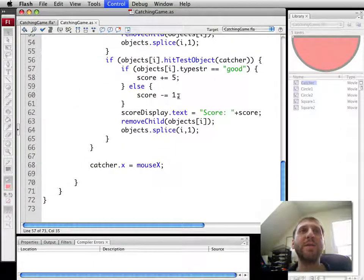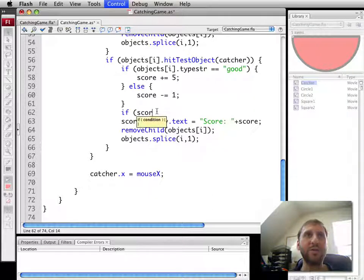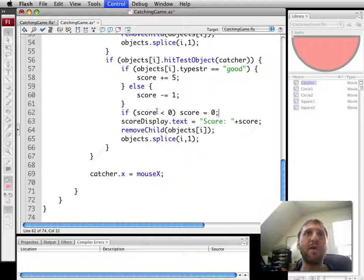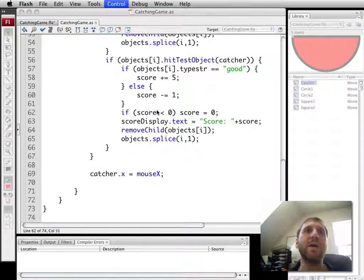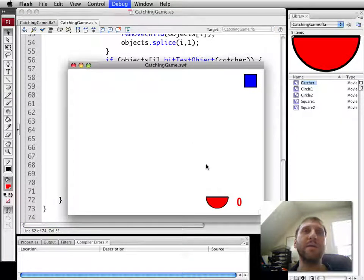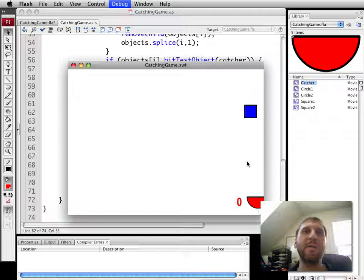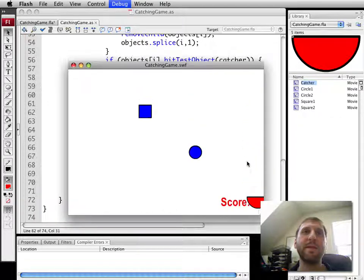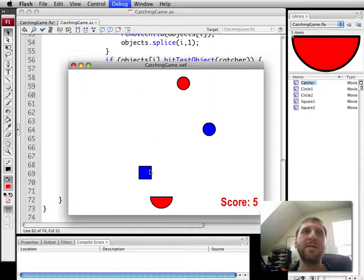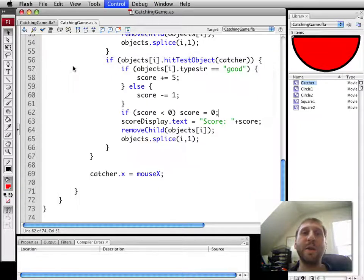You can go ahead and then have that all calculated here. You can also probably add something to make sure that if score is less than zero, then score equals zero. That way you can't go into a negative score. And see that here when we try to catch this object. There we go. It stays at zero even though it should have been negative one.